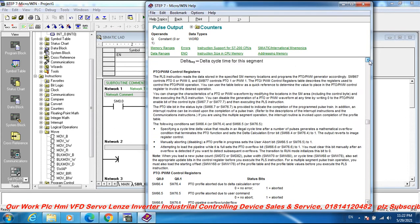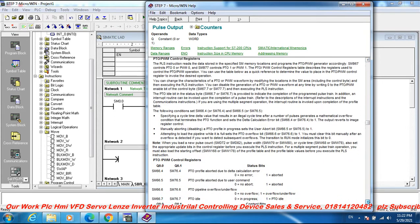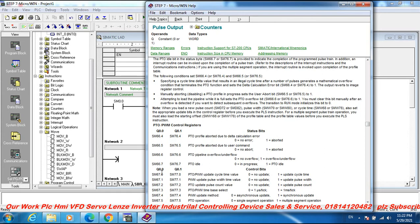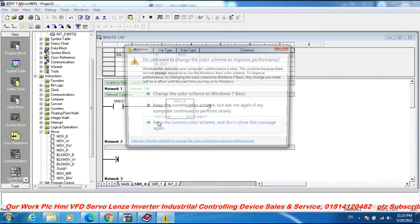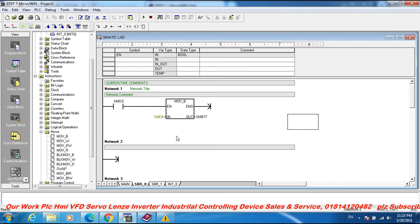SMB 77. Q 0.0: SMB 67 — accused or in use. Q 0.1: SMB 77. Double seven is the PWM pulse train output — pulse width modulation update. Cycle time below zero is no update. Zero equals no update; one equals update cycle time. MOV_B: in SMB 77, set and update control byte.